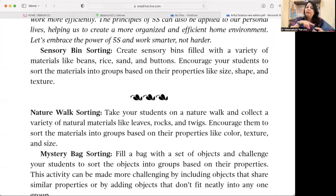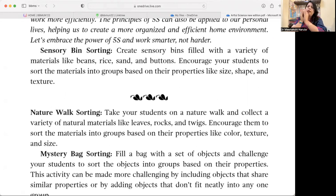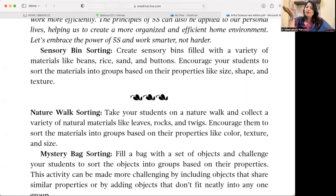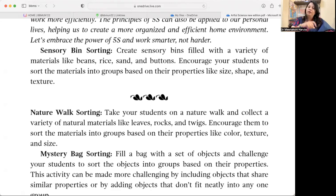For activities we can conduct: first, Sensory Bin Sorting — create sensory bins filled with a variety of materials like beans, rice, sand, and buttons. Encourage your students to sort the materials into groups based on properties like size, shape, and texture. Give students a basket full of mixed things and ask them to sort by color, size, or type — separating objects as per different qualities and features they observe.